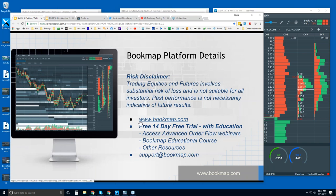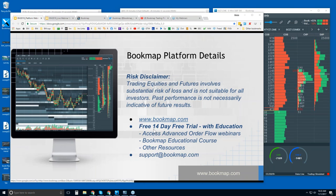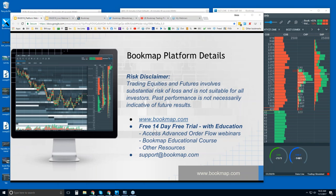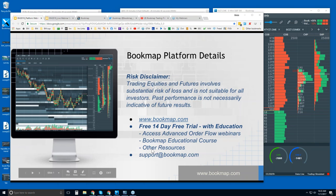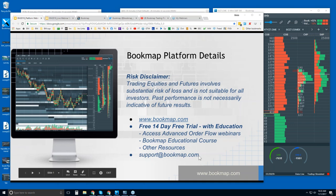We'll go through some of the website and where you can find BookMap. You get a 14-day free trial of the software. It comes with education — you get access to the advanced order flow webinars as well as the BookMap educational course and some other resources. If you have any questions or comments, you can reach out to us at support@bookmap.com.